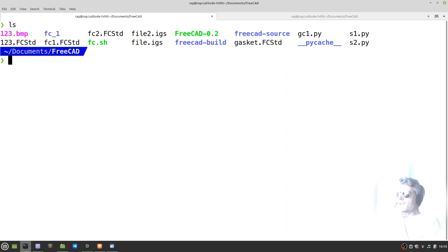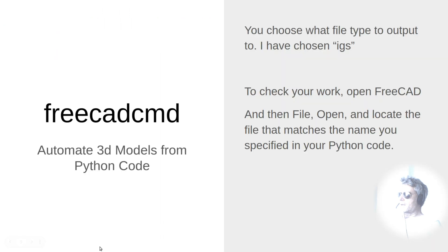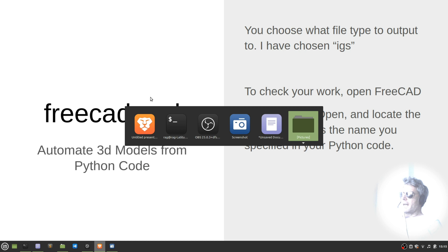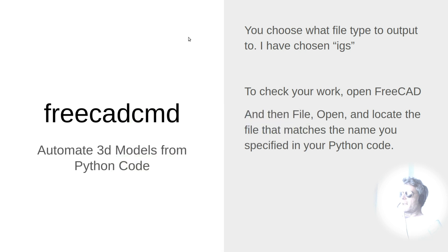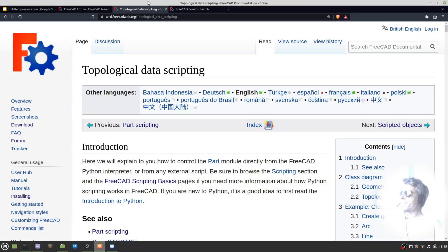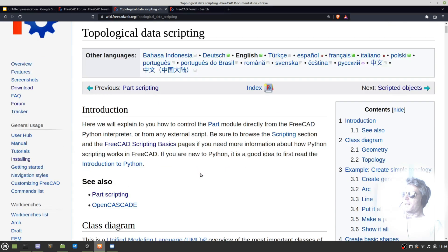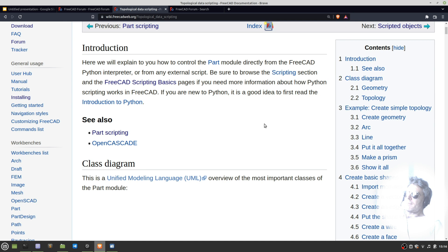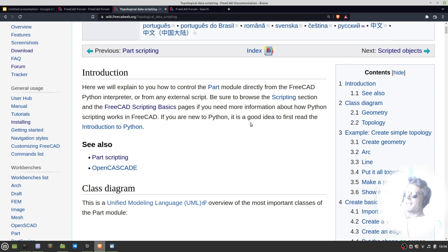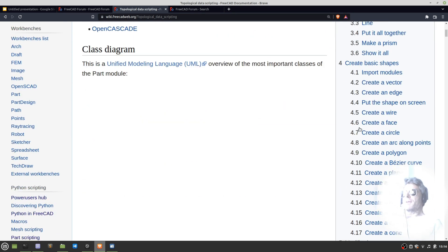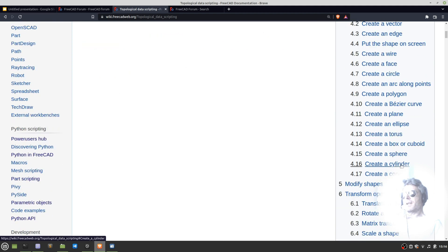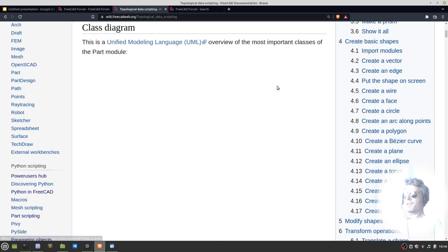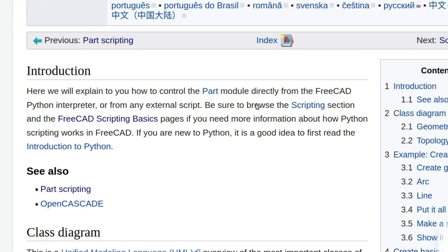Before we look at the code, I'll show you where I actually got it from. The wiki page is on here: wiki.freecadweb.org, topological data scripting, part scripting. See also open cascade. So FreeCAD obviously uses different methods - you can create parts, you can create assemblies, you can create sketches. For the purpose of this video, we just want to show how you can create a part module.